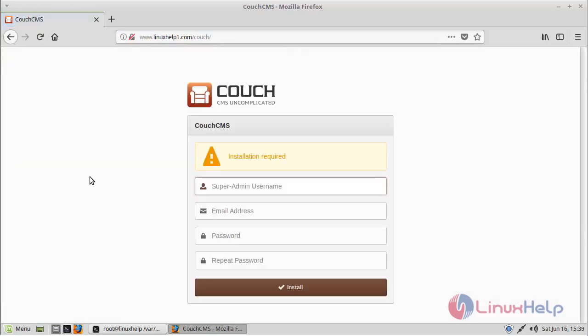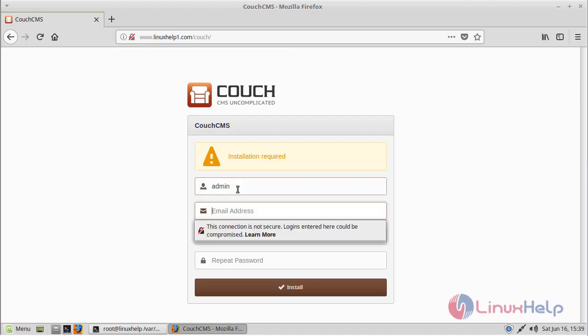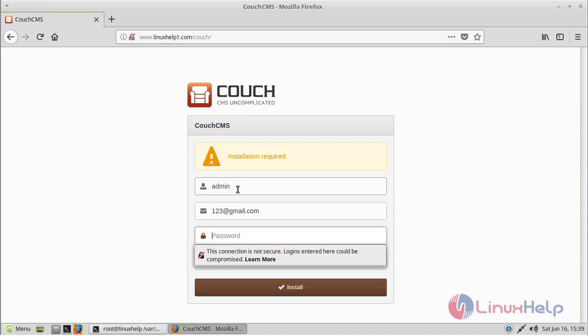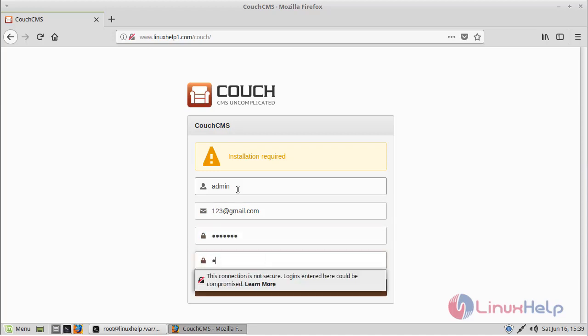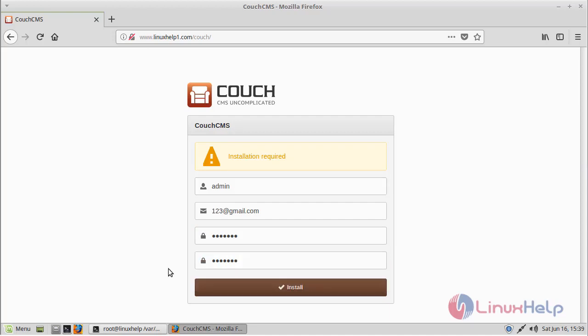Now here it shows the Couch CMS installation. First of all, here we can see admin user settings, so we have to fill the admin credentials. First of all, we give the admin username, then email address, then password. Then after filling the details, we click install.